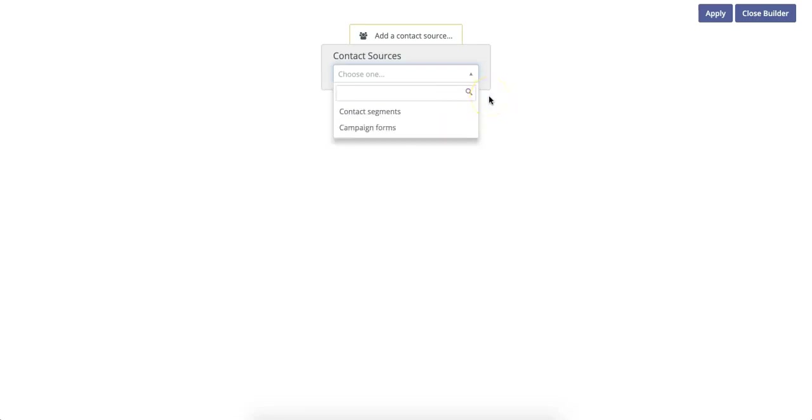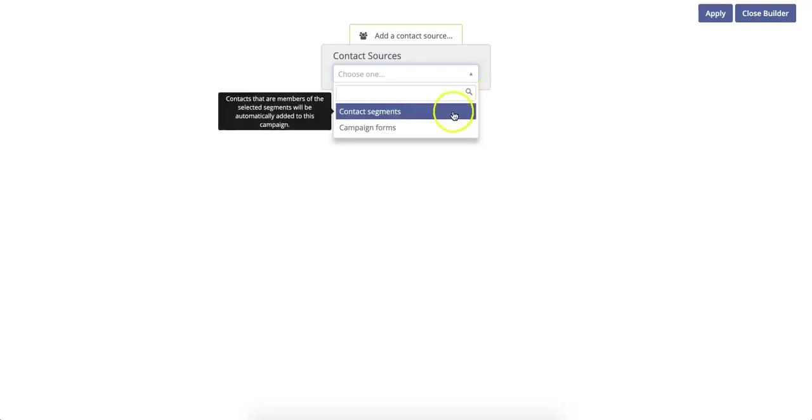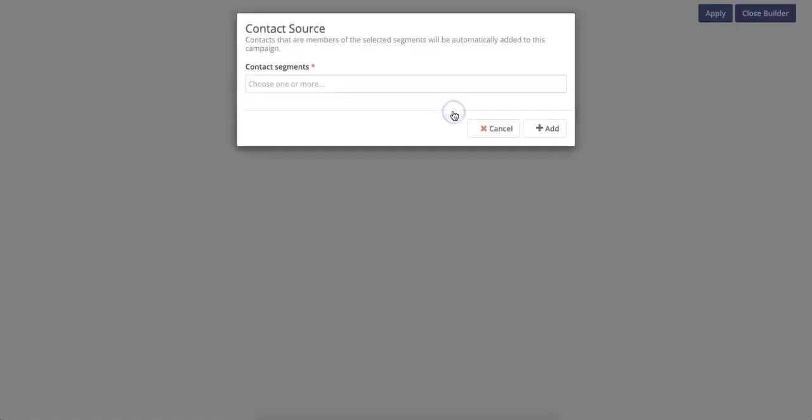For this first example, we're going to create a lead assignment campaign. This basically means that you're assigning leads to a specific owner of your team based on their contact parameters. In this case, we're going to select Contact Segments because we want contacts that join a particular segment to be assigned to a particular owner for follow-up.